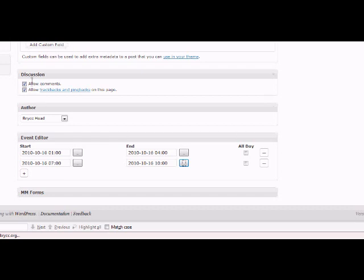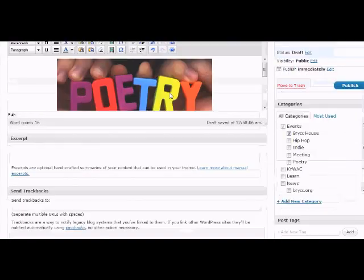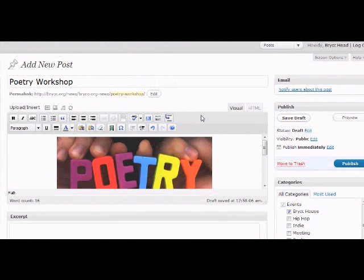I usually leave the comments in the discussion area on so people can ask questions about the event right from the website and everybody can benefit from the answer to those questions. The next thing I'm going to do is select a category.